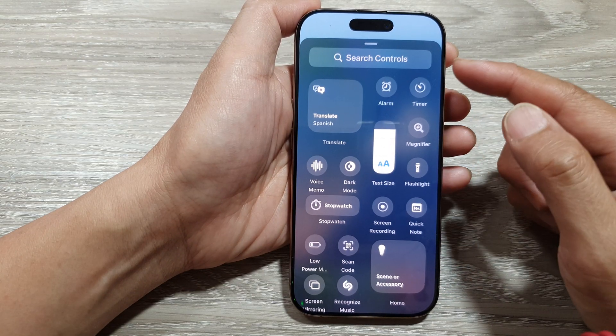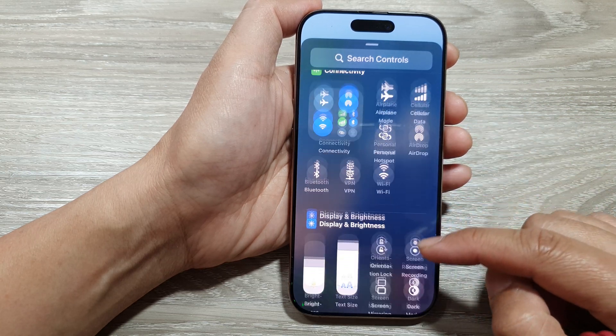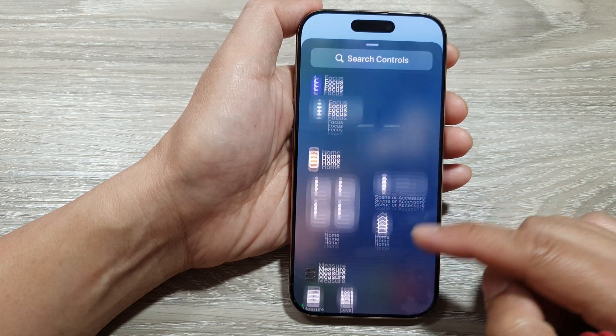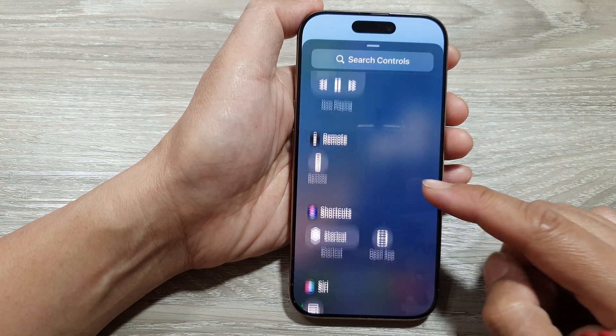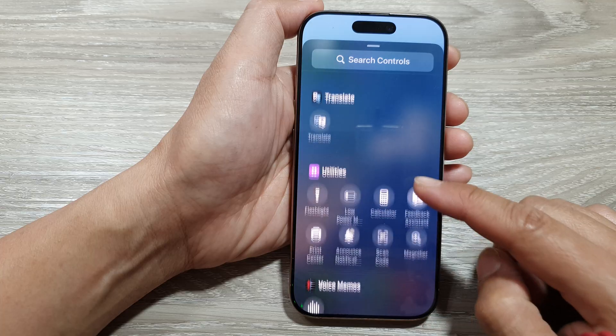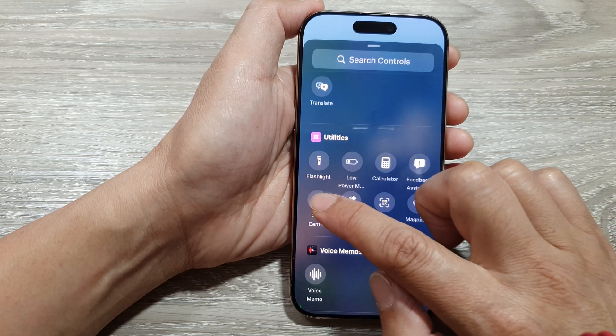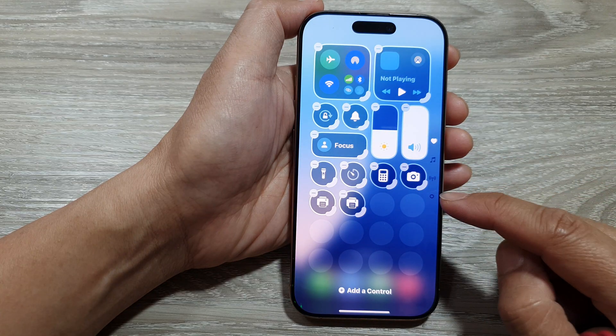Next, in the control list, scroll down to the utility section. In here, tap on print center.